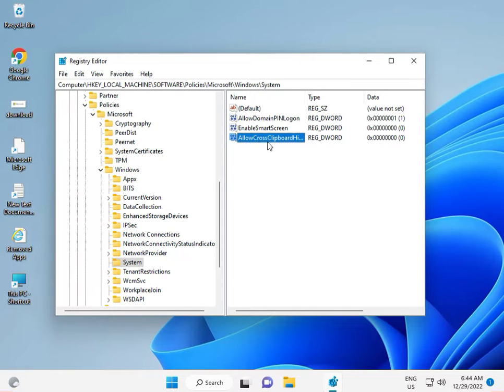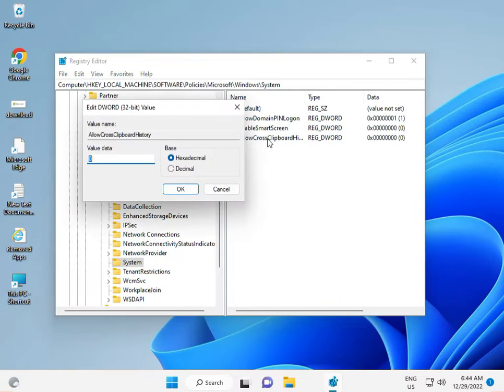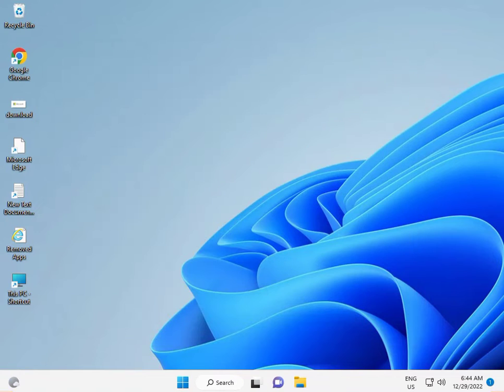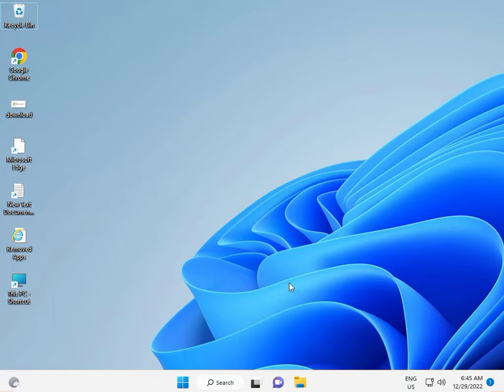And then double click to one value, press one value and then OK, then close it. Next solution, Windows R.